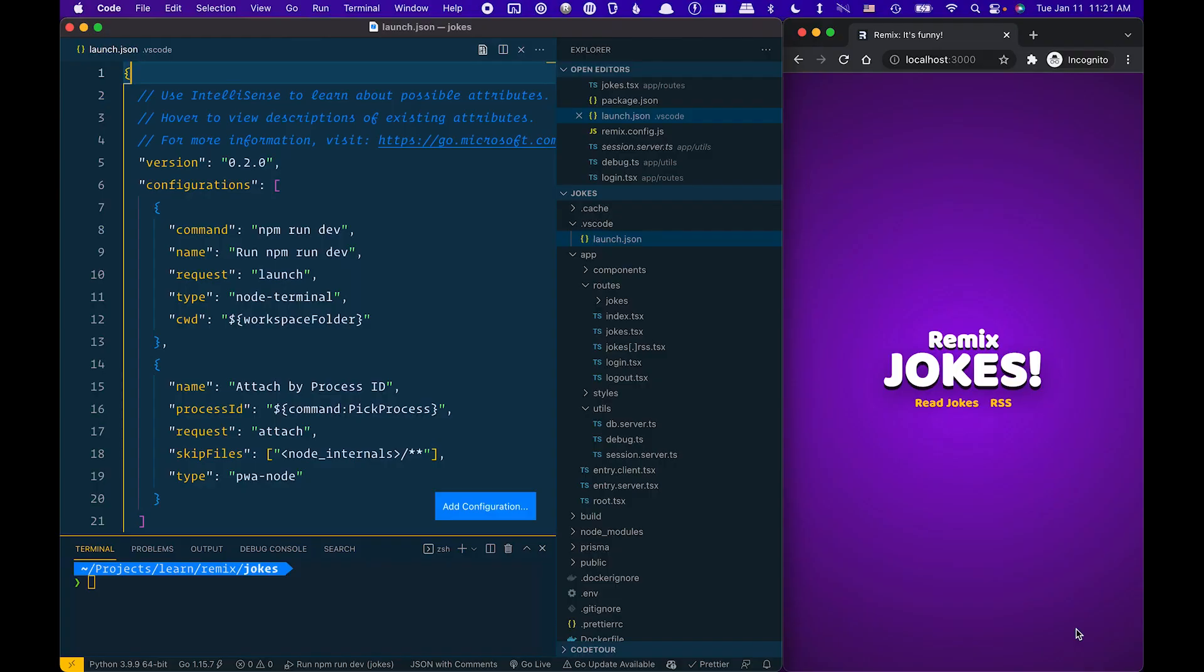Here I'm going to show you how to set up your Visual Studio Code in order to debug your Remix loaders and actions.